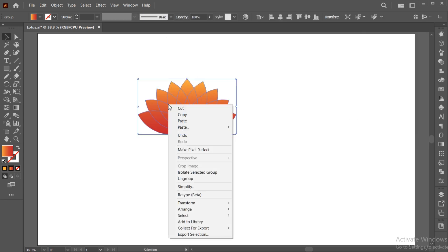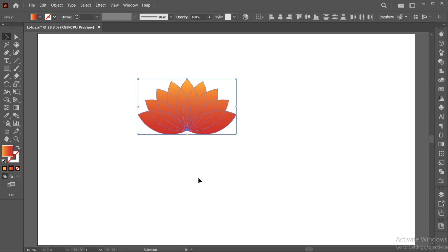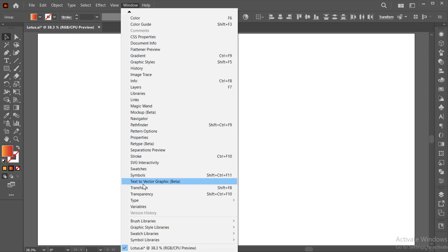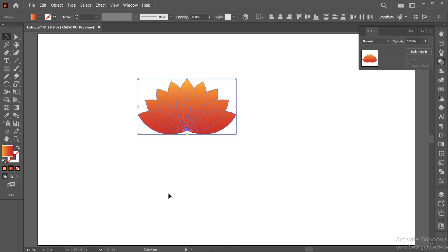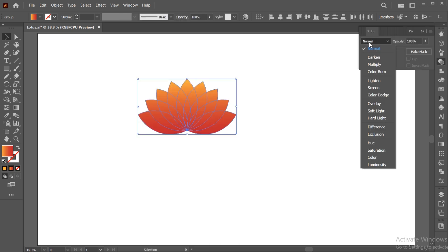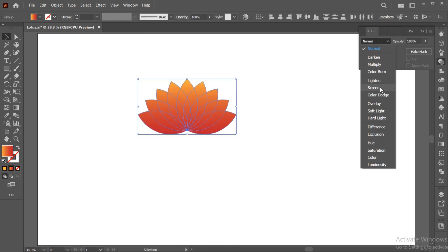Right click on it and ungroup them. Go to the window menu and choose transparency and change the blend mode to screen.